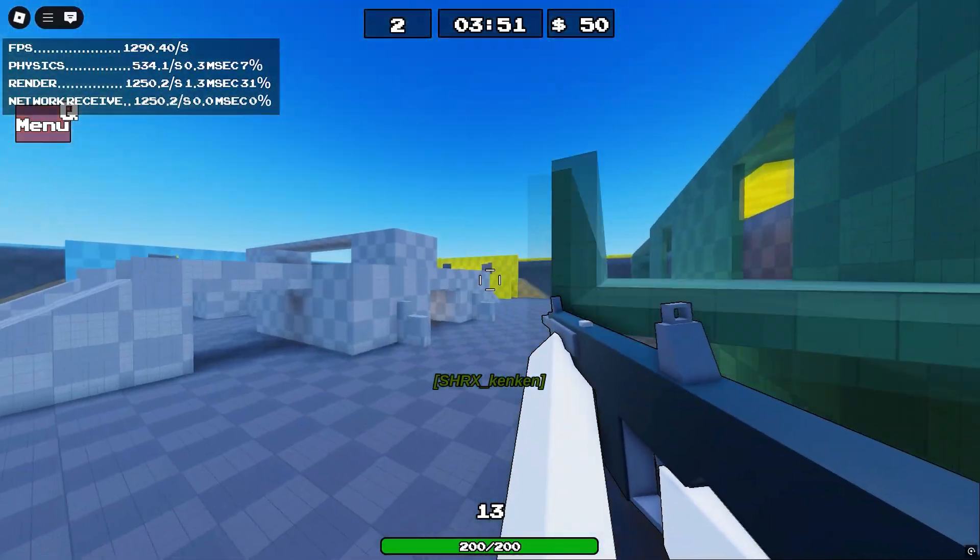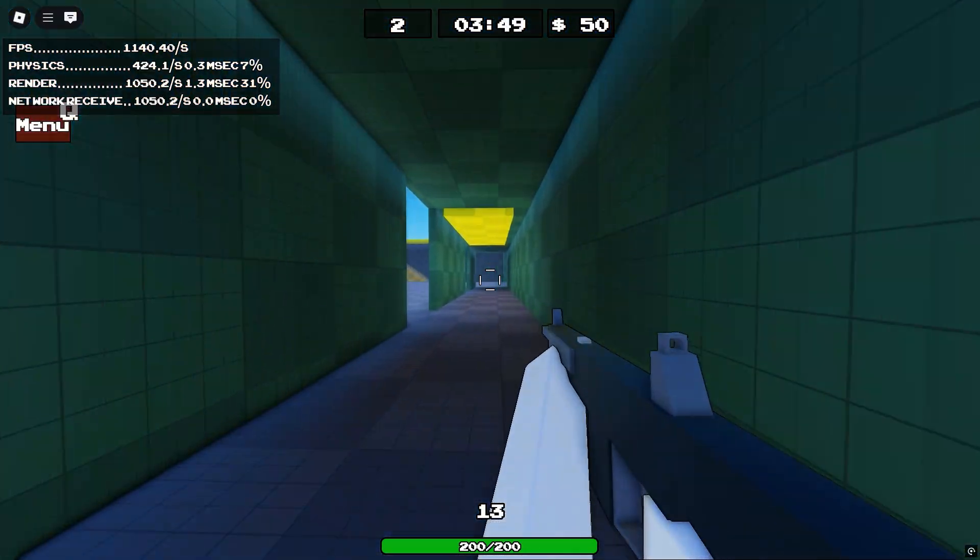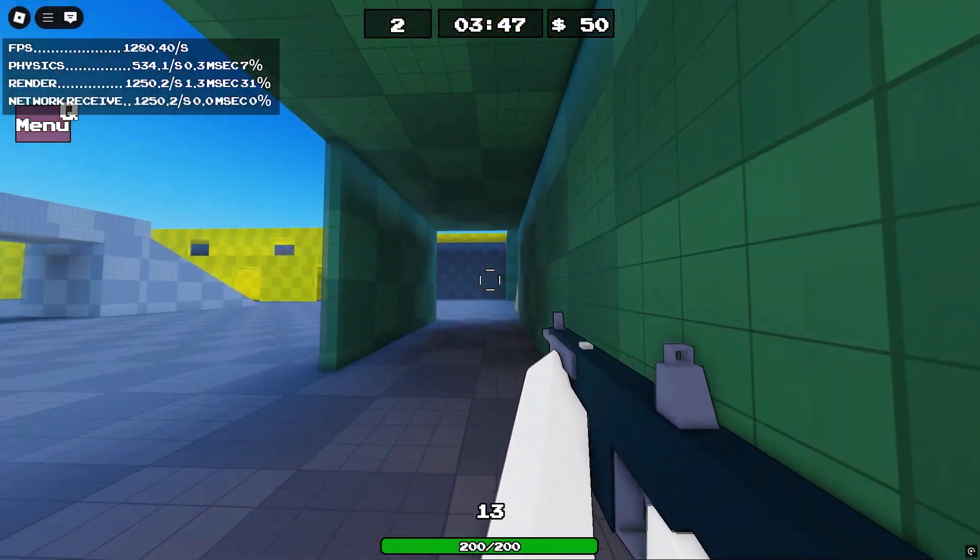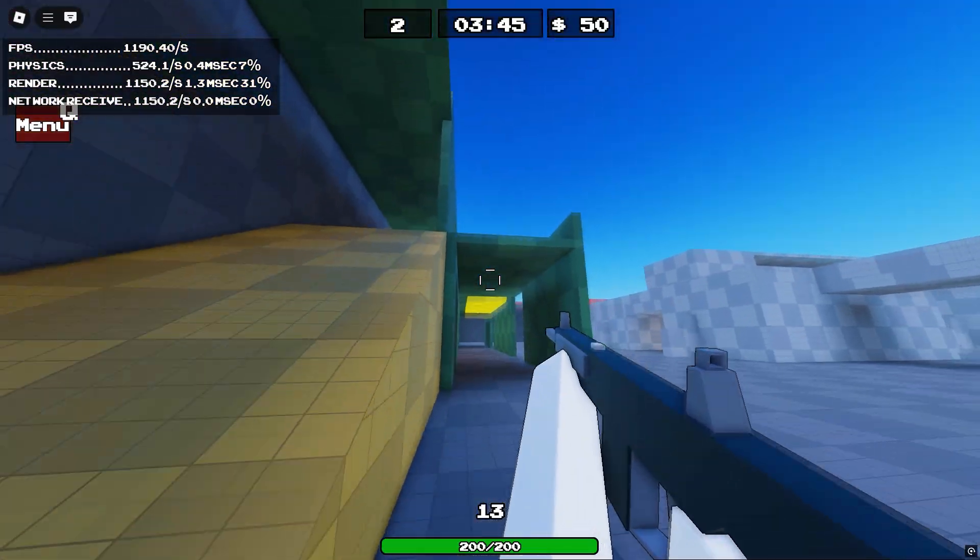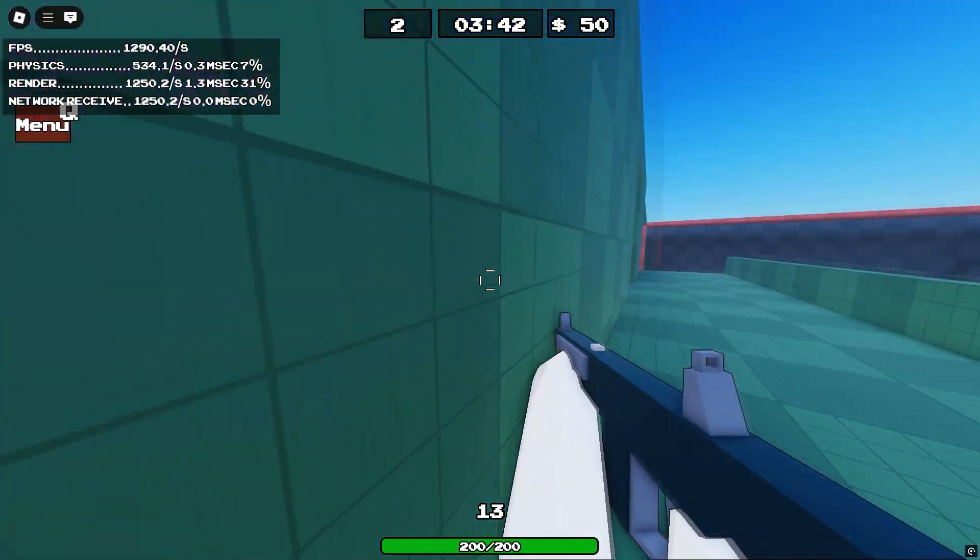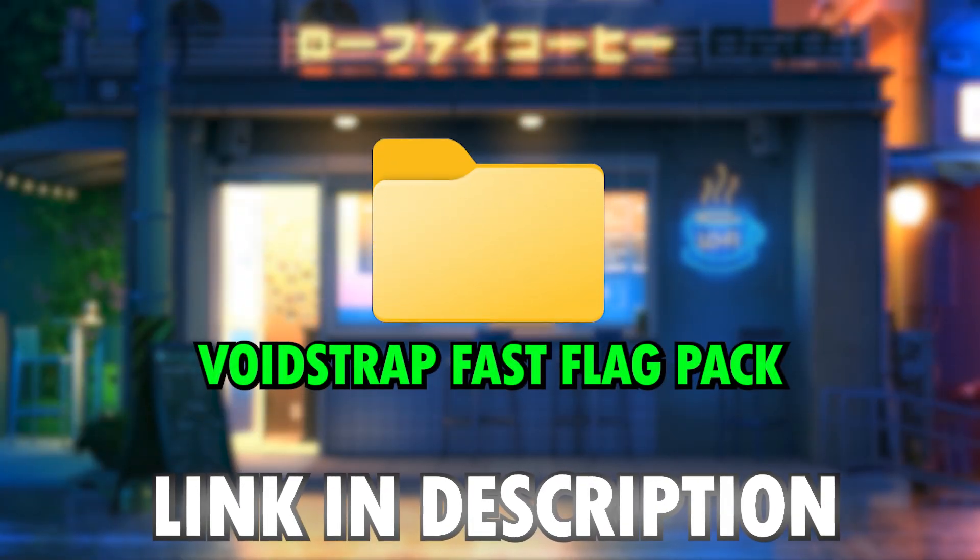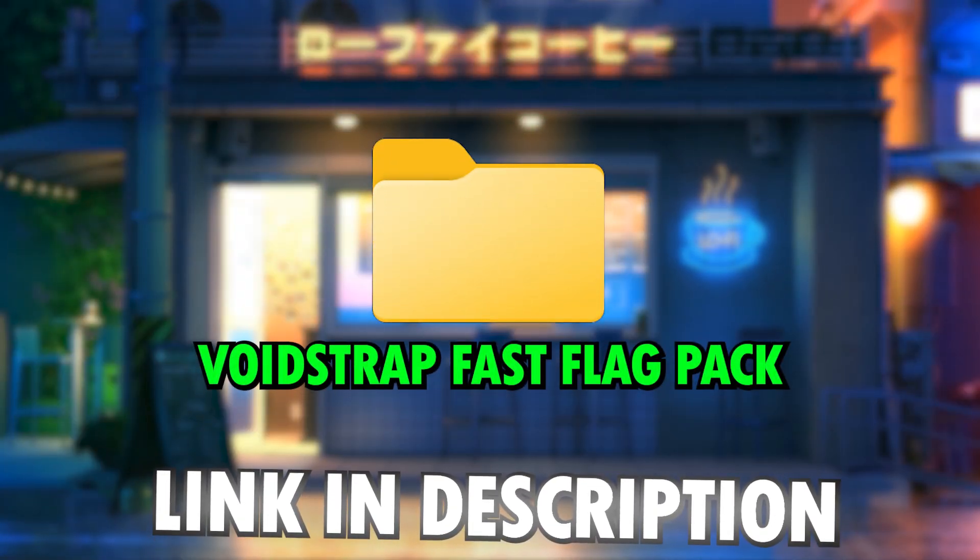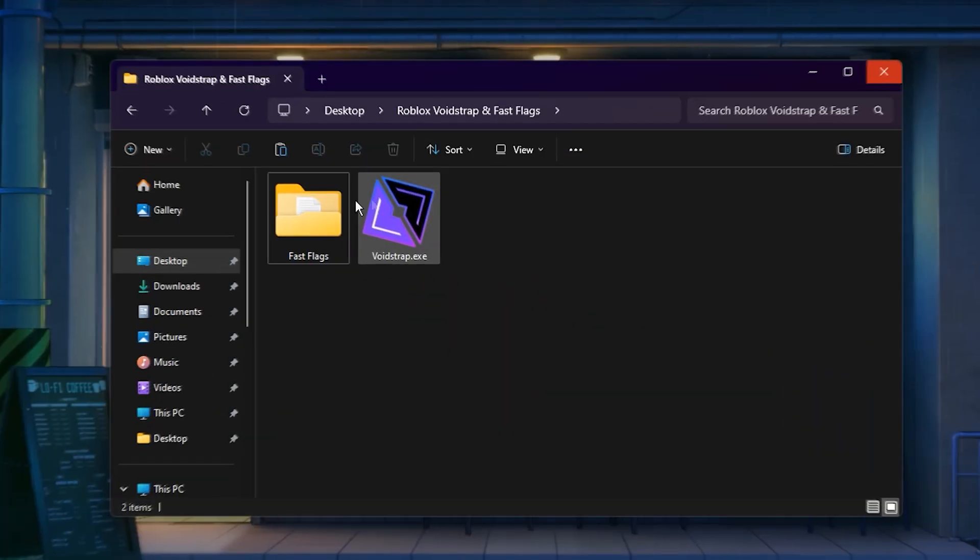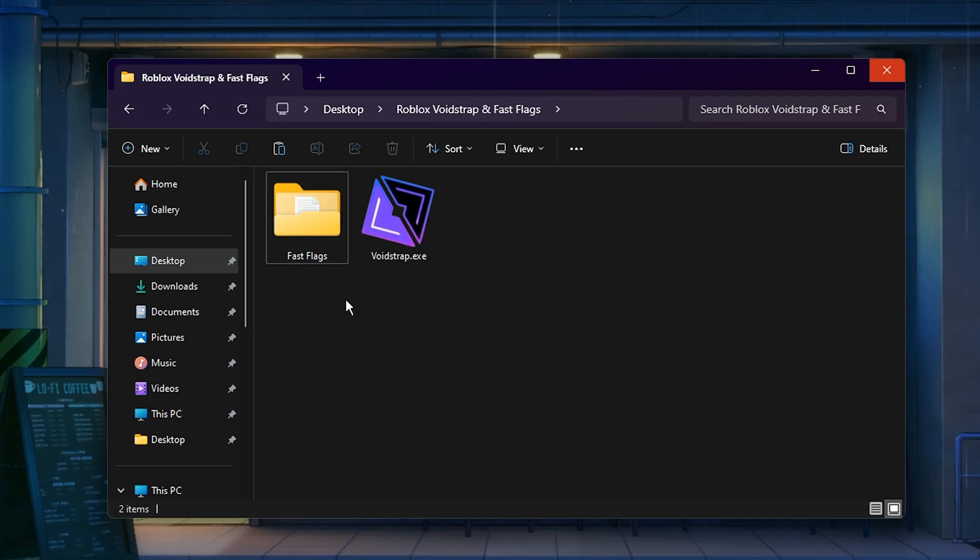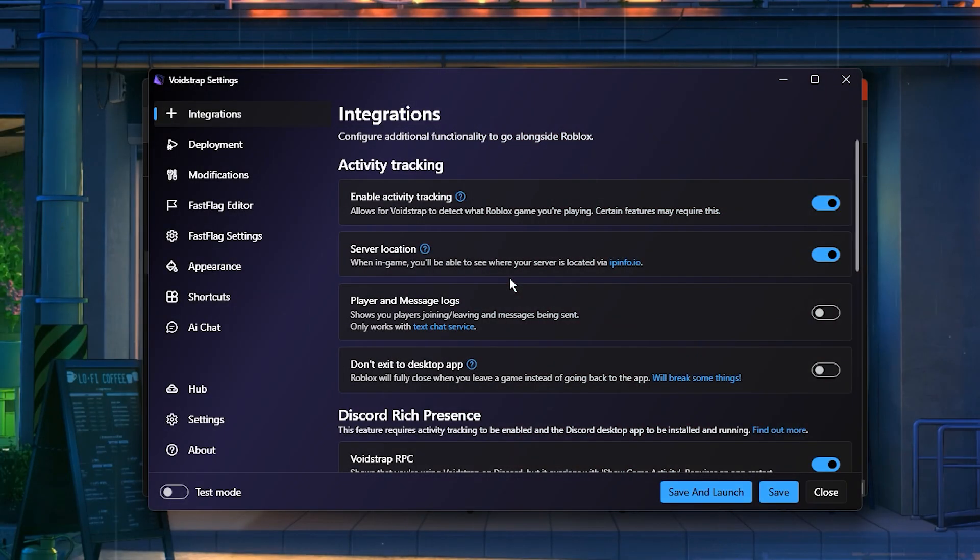Now guys, let's move into some advanced settings that will help you boost your FPS even further and get the maximum performance out of Roblox. For this part, you'll need to download the latest Roblox Voidstrap Fast Flag Pack from the link in the description. Once it's downloaded, open the extracted folder and locate the Voidstrap installer. This is the main tool used to manage and apply Roblox fast flags. Double-click to run the installer and follow the setup steps.